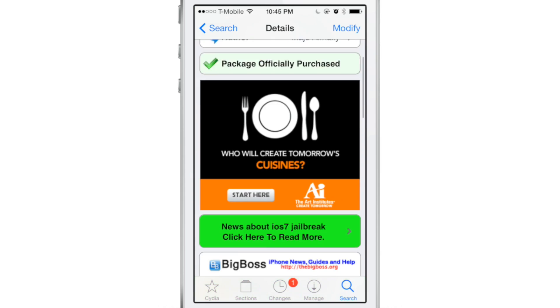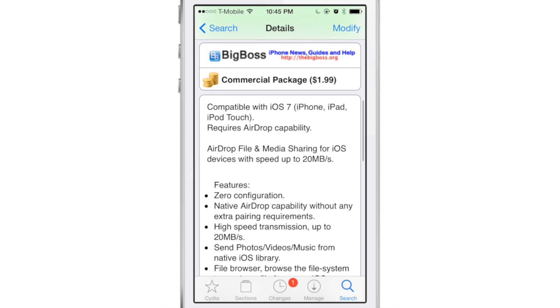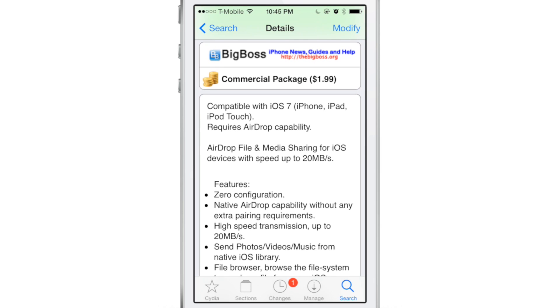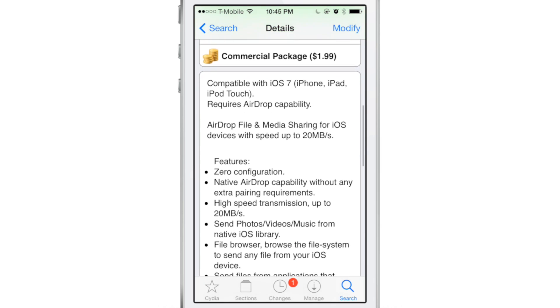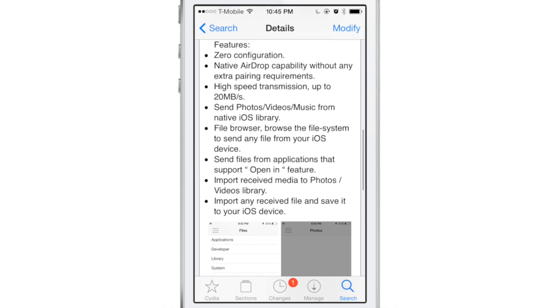Personally, I'm waiting so that we can have AirDrop to the Mac. That would be awesome. But as it stands, this is a good jailbreak tweak, $1.99 on Cydia's Big Boss Repo.